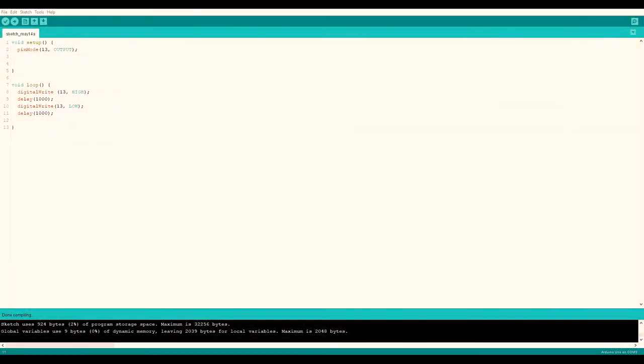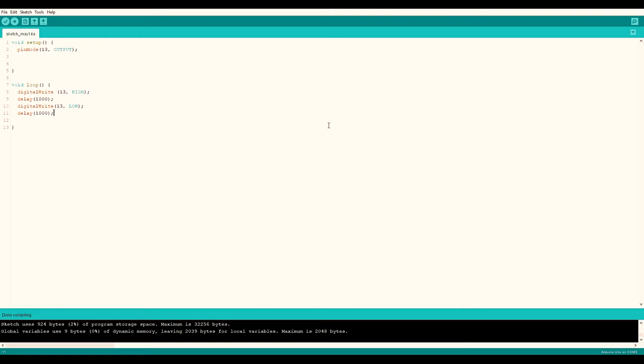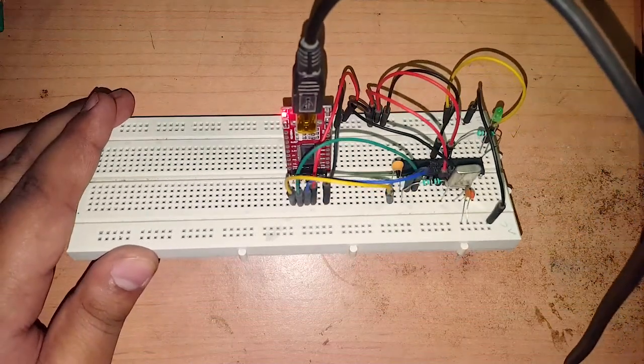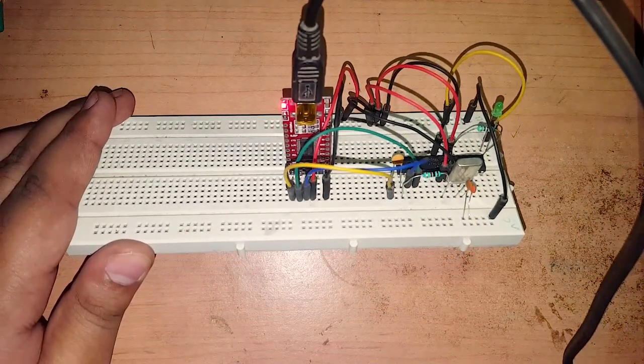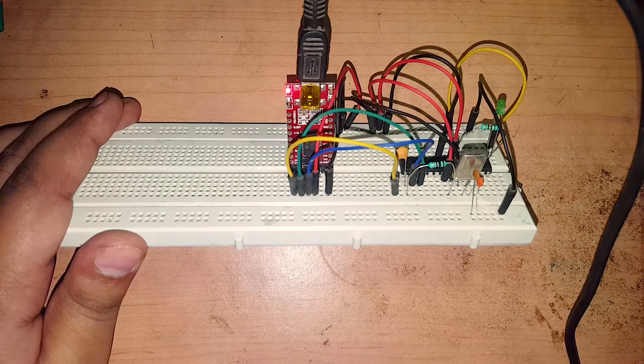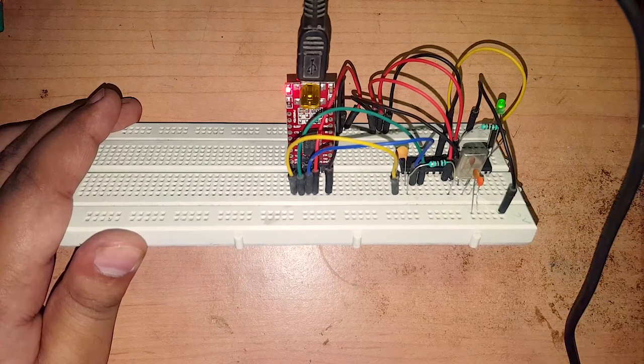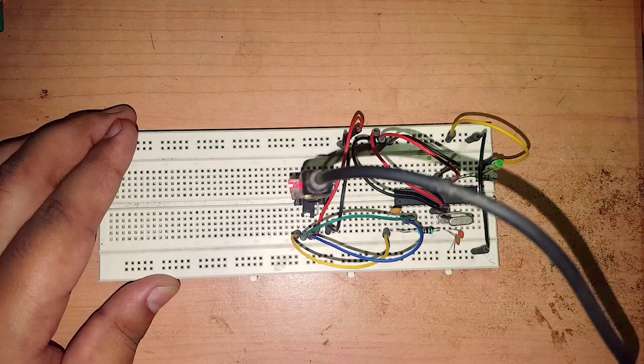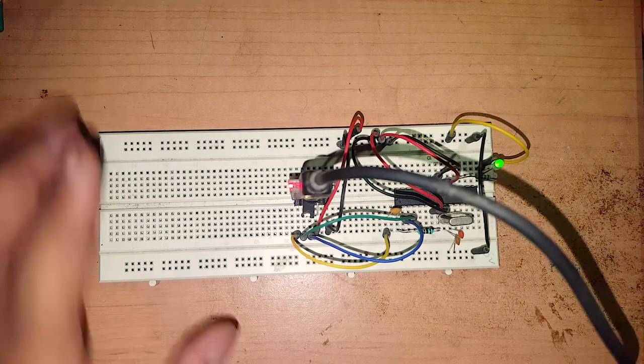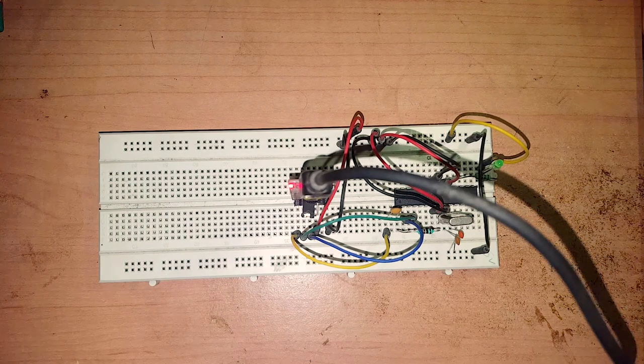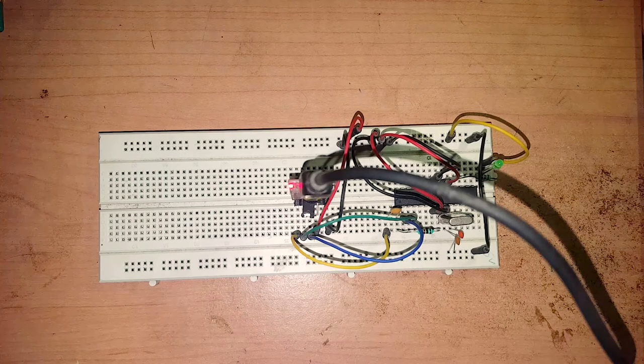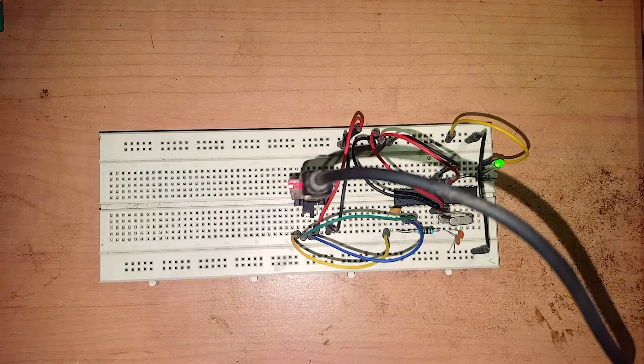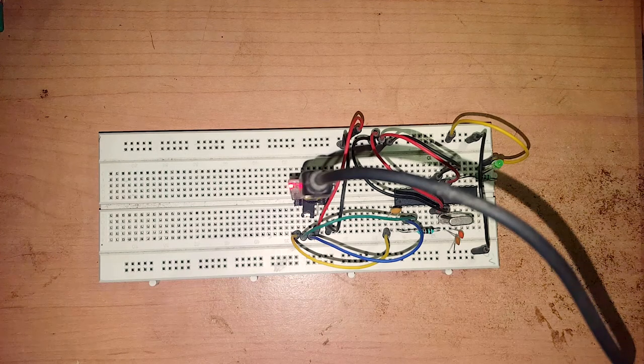First step is to select the serial port, COM 3. It is already selected by default. Next is to click on the upload button. Now you can see the red LED is blinking. Now it is already uploaded and you can see the green LED that started blinking at a delay of one second. That is how simple it is to make Arduino Uno on your own.